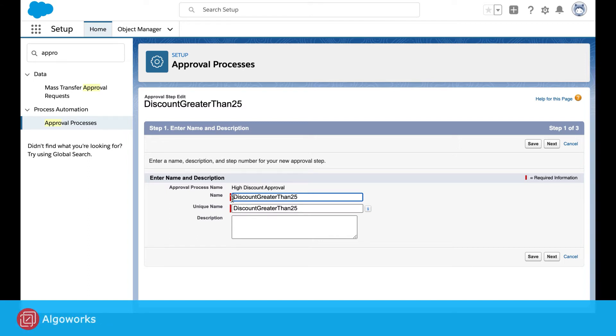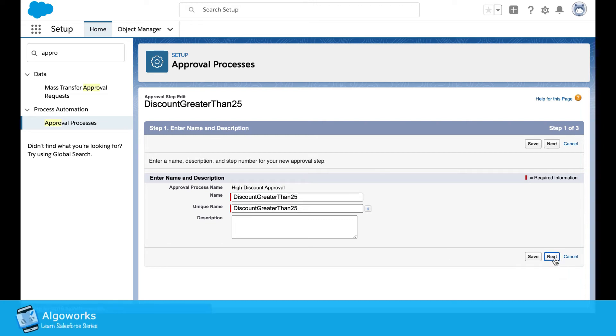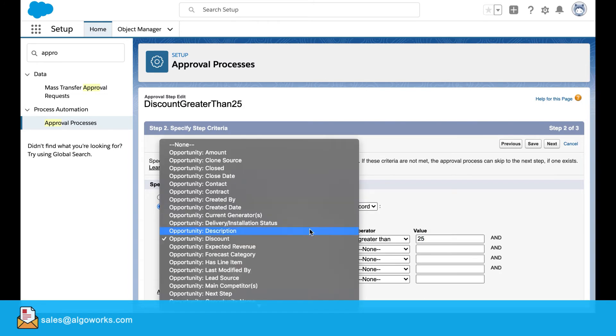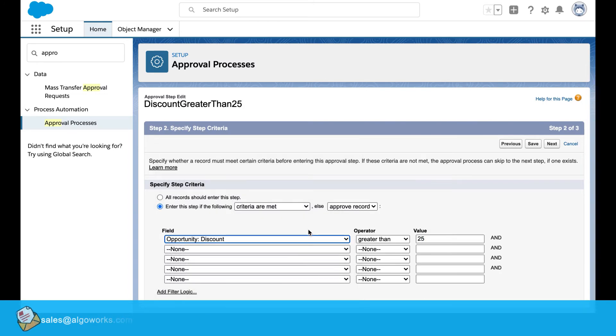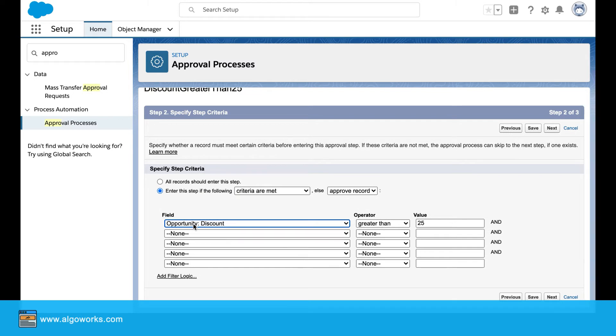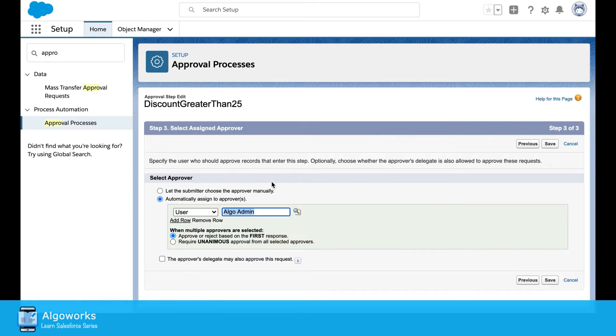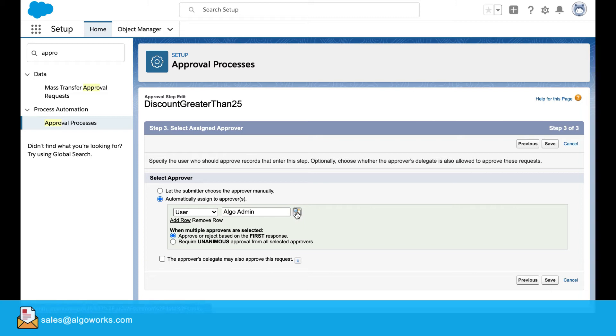For that we will enter the name as discount greater than 25%. Click on next. Same thing, we will enter the field as the opposite discount greater than. Next, here we would select the user, who would be the approver. I've selected the one existing already.